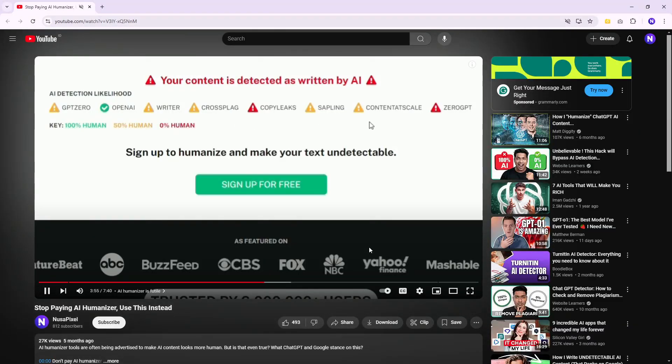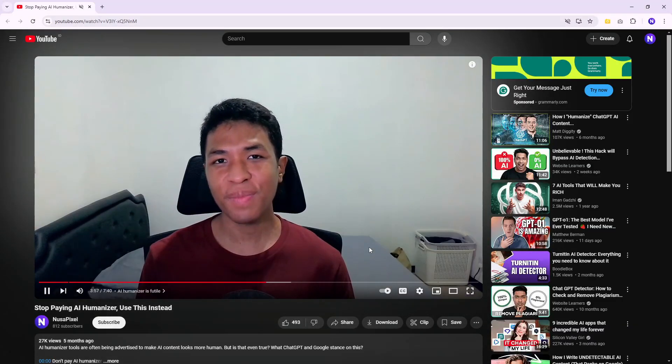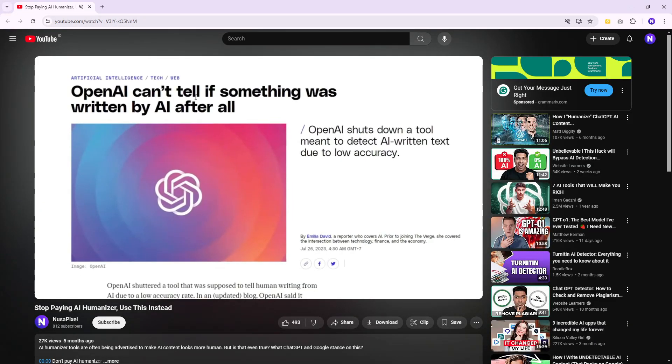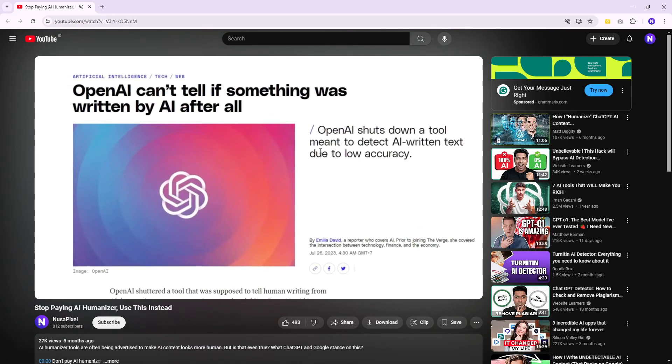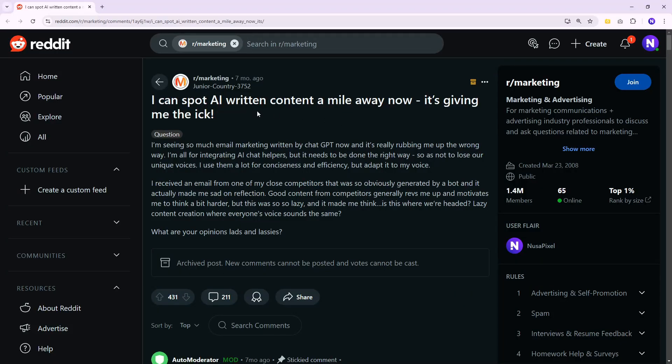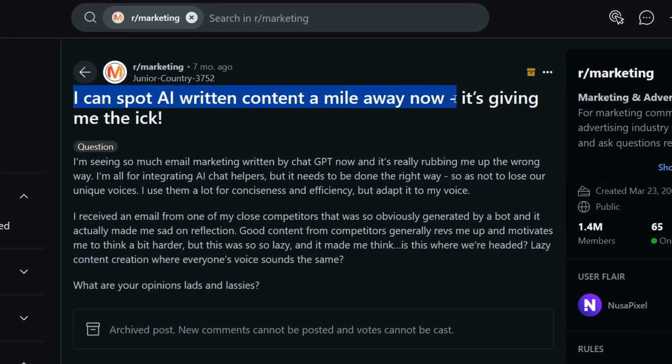I explained in my previous video that AI content detector tools today cannot tell the difference between content made by a robot or a real human. But the idea of distancing AI content from AI seems very attractive — after all, ChatGPT has been around for quite some time and some people start noticing that some content on the internet sounds like AI. With that being said, here are five simple steps to make AI content sound more human.